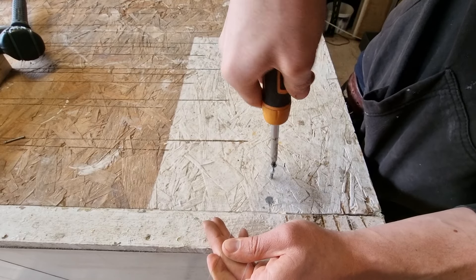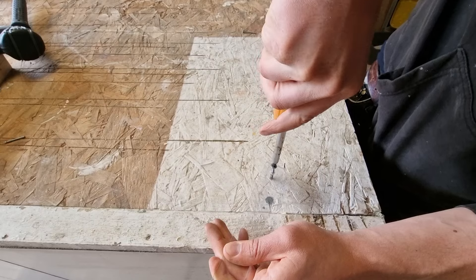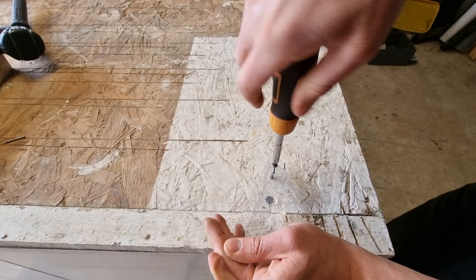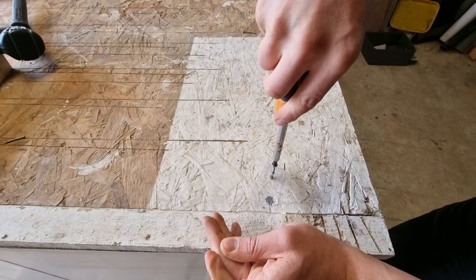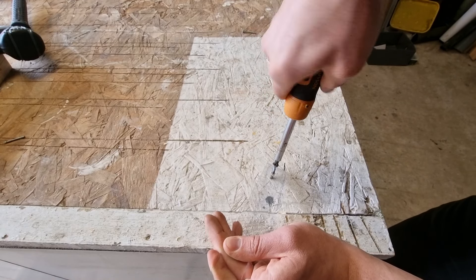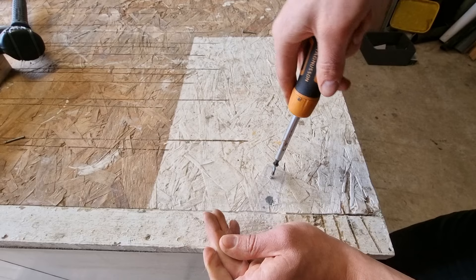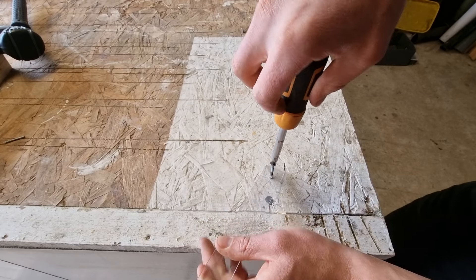So just take your time. As you can see, slowly working the screw out, turning in an anti-clockwise direction, until eventually you can remove that screw.